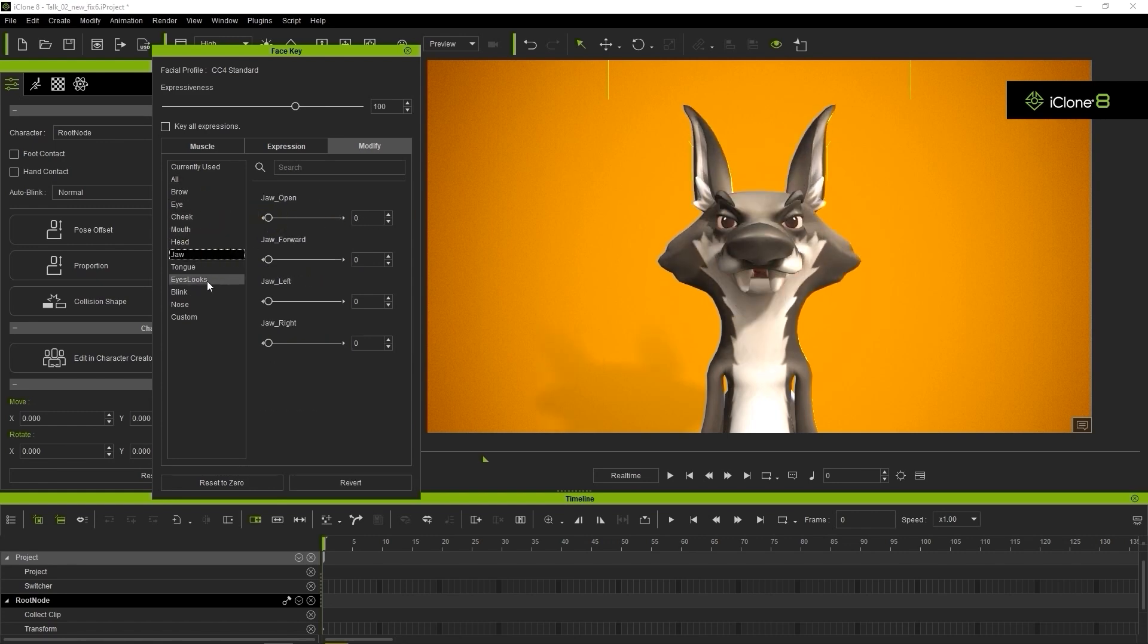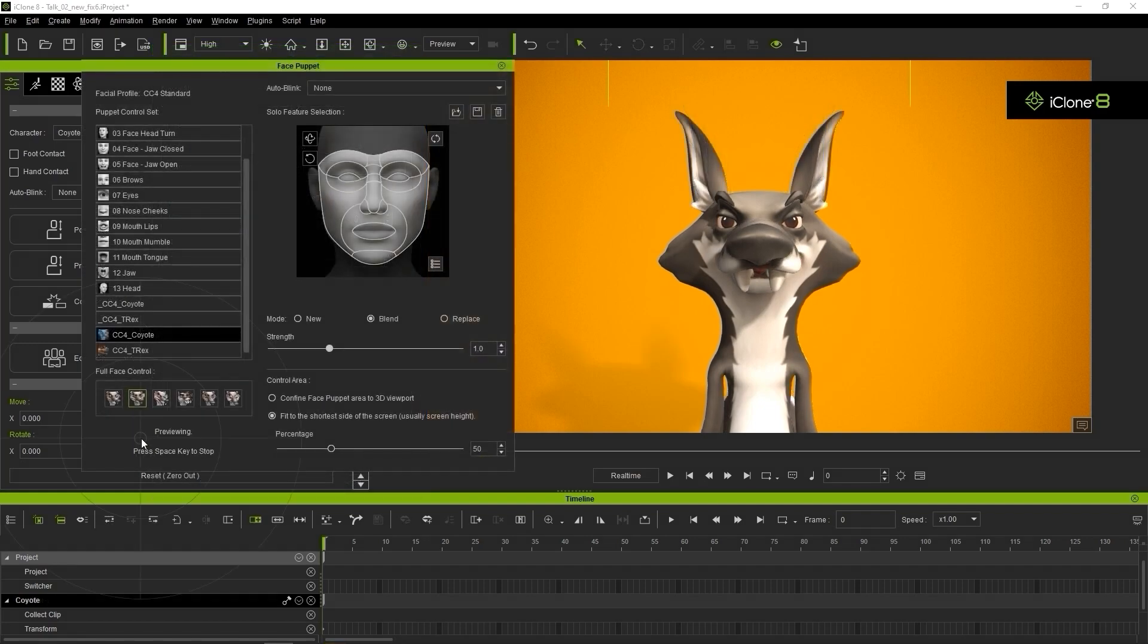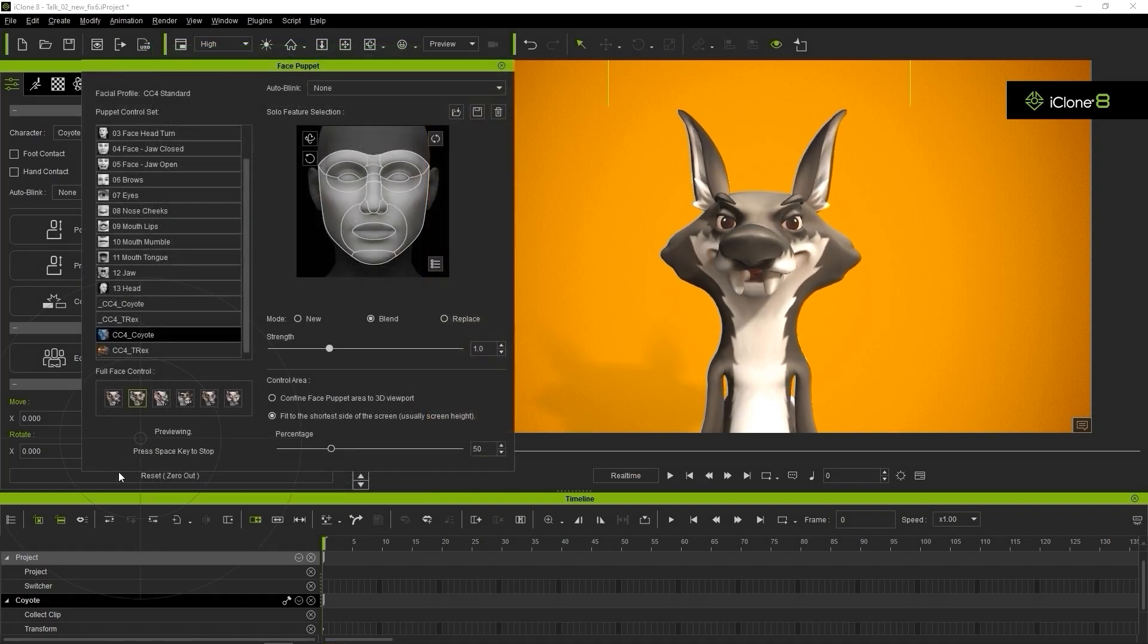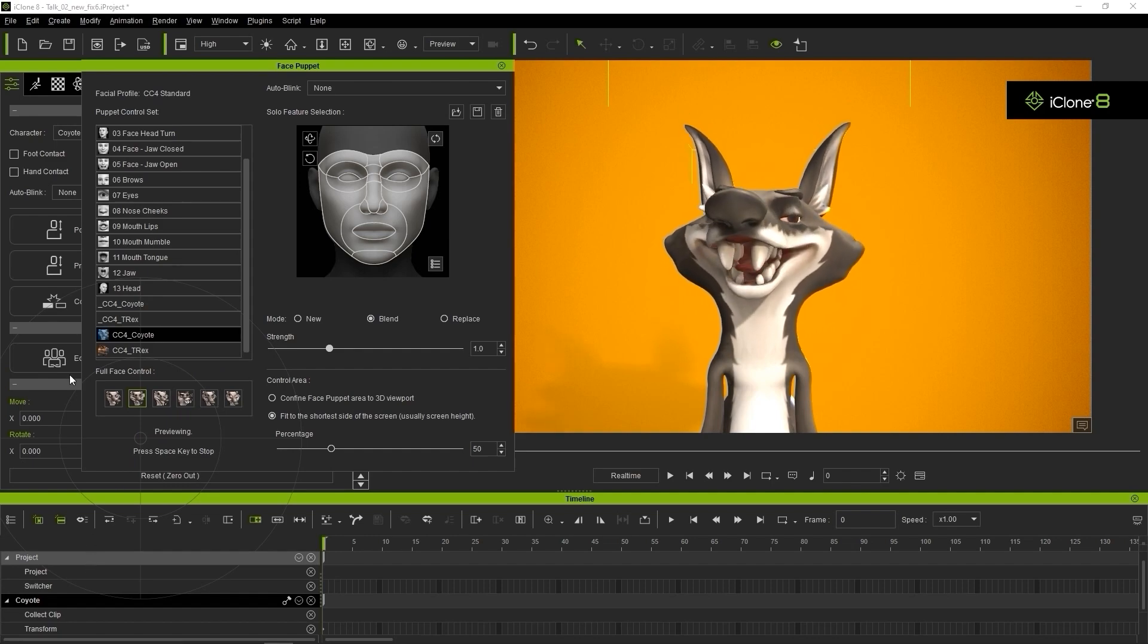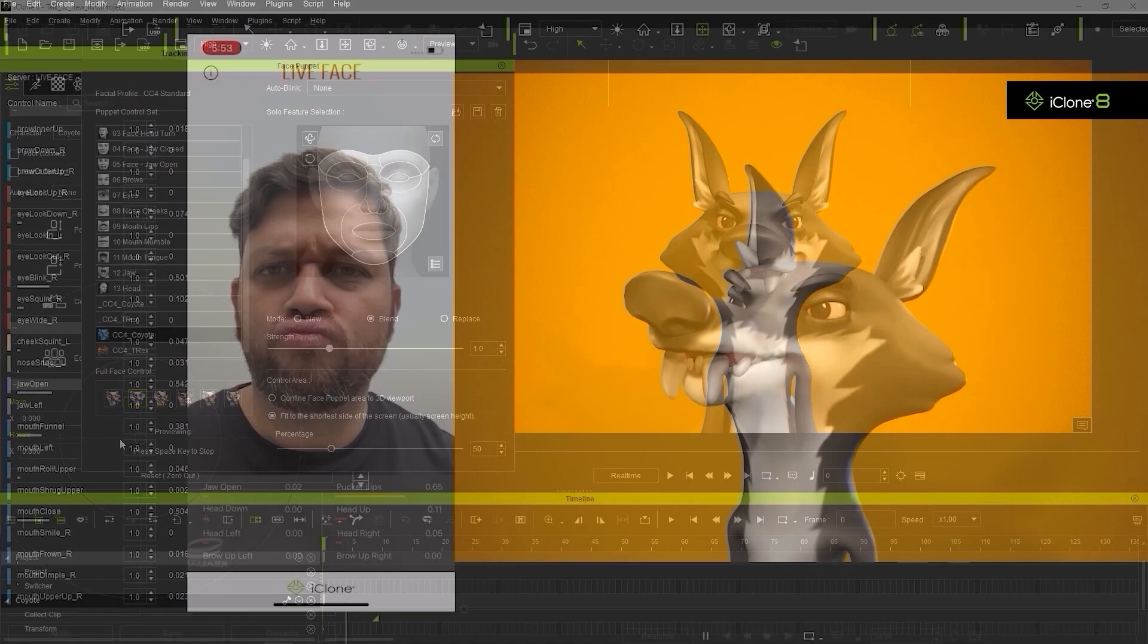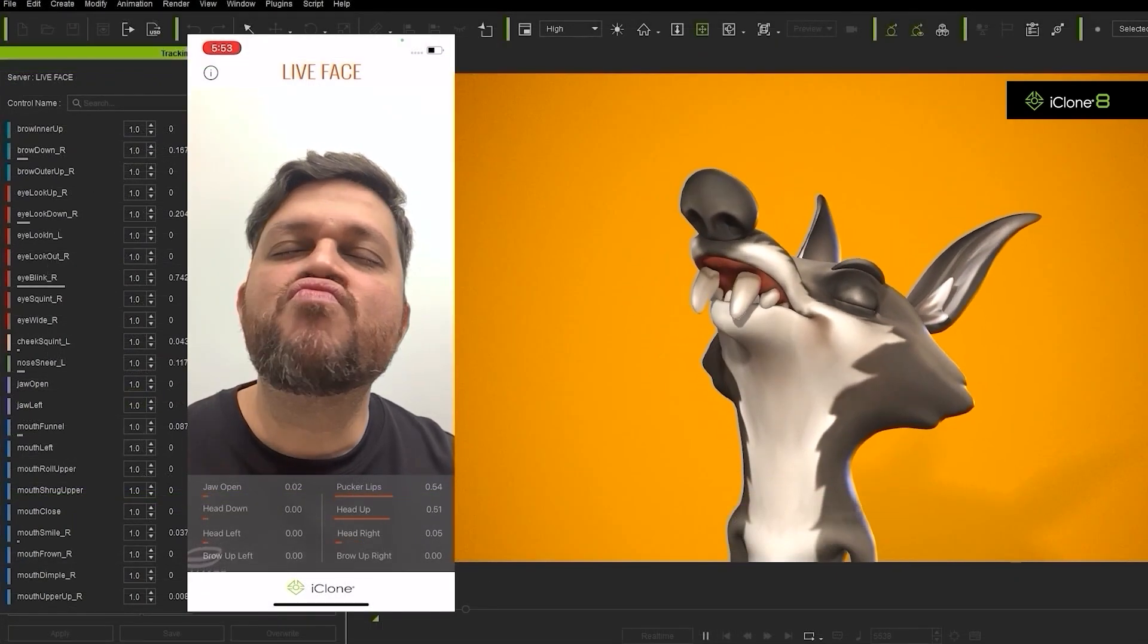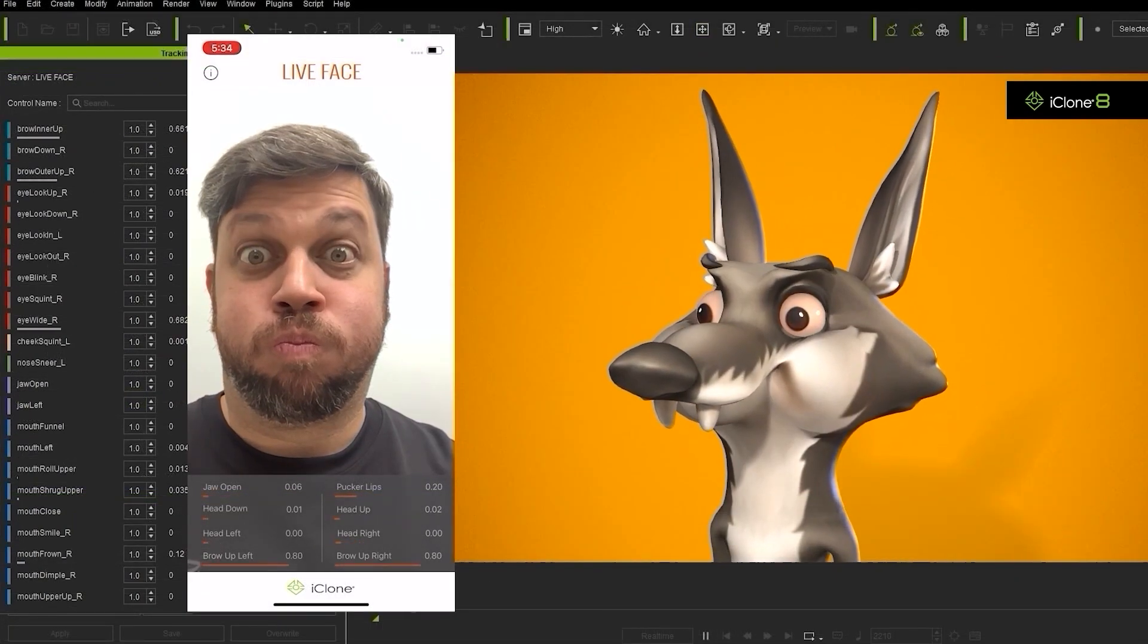iClone also contains a number of other innovative facial animation tools including the Face Puppet tool which allows you to puppet your character's face in real time using your mouse movements. There is also facial mocap with your iPhone using the Live Face profile which allows for quick and extremely accurate capture in no time.